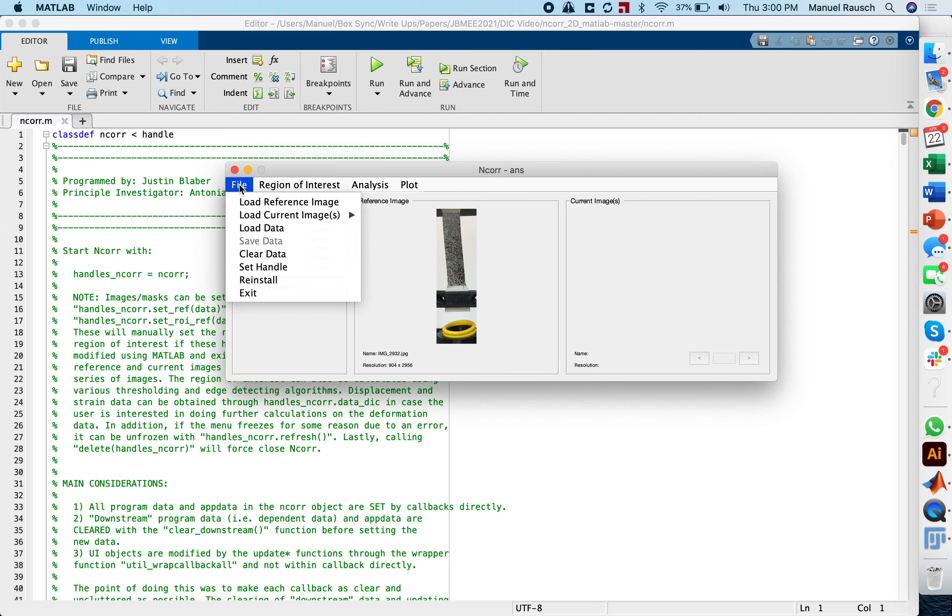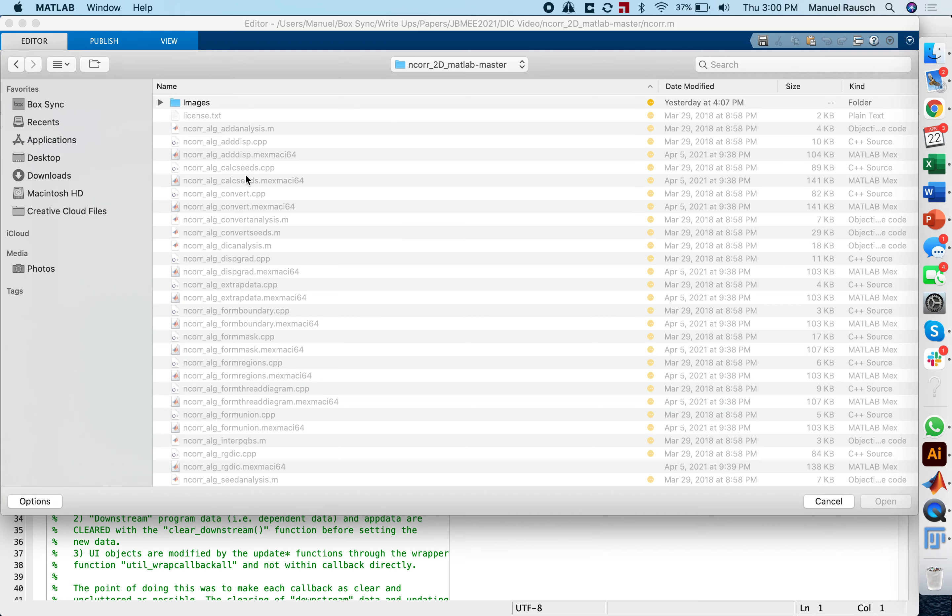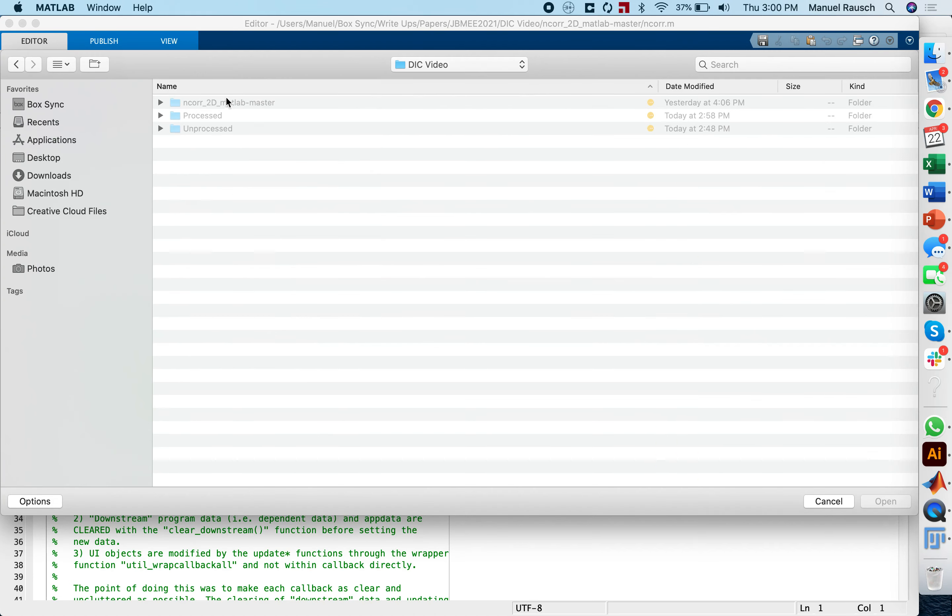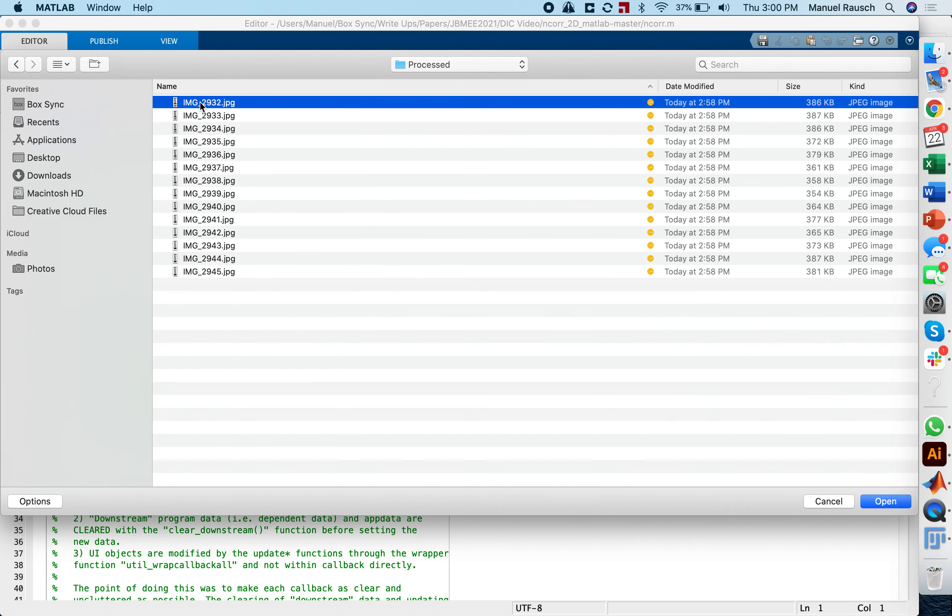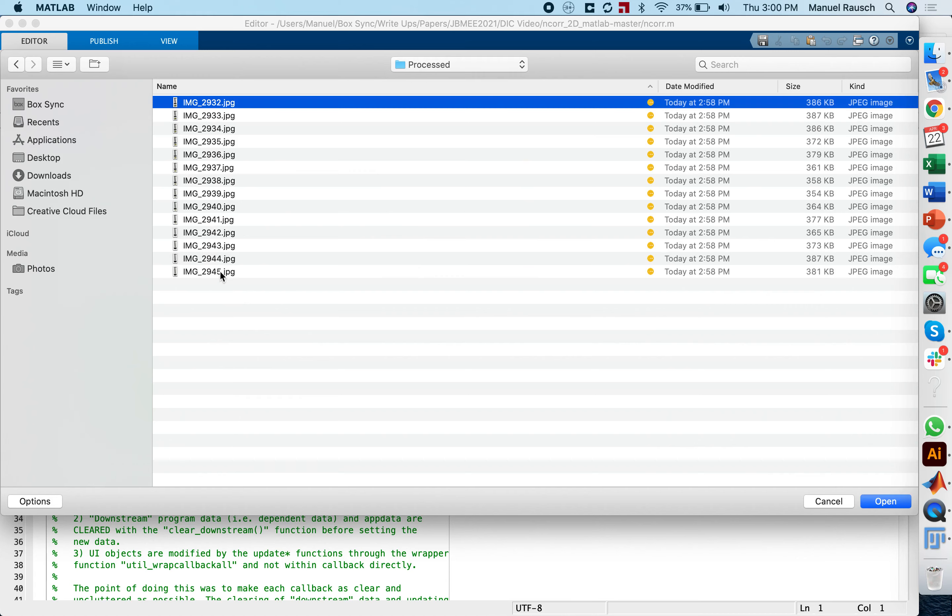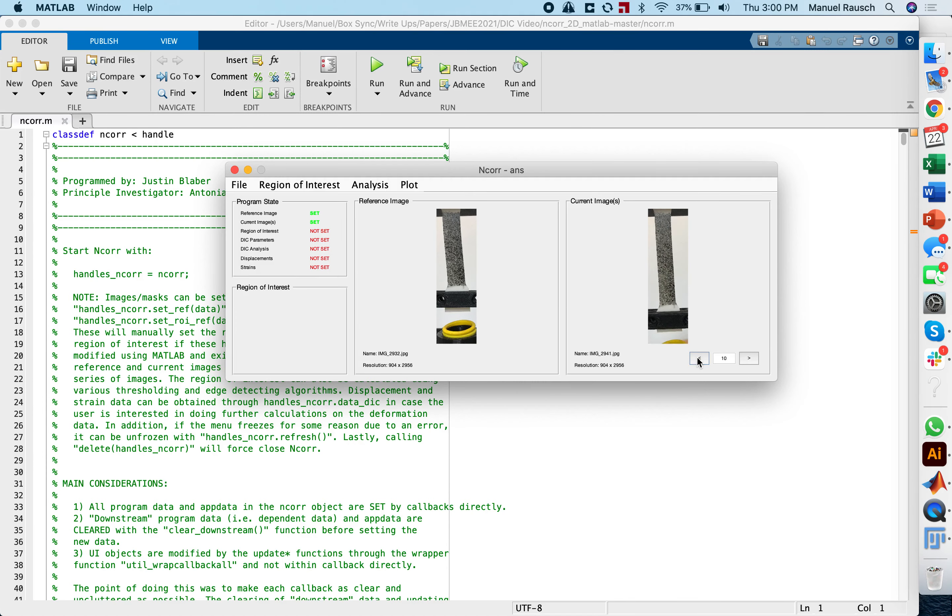The next step is to select the current images. I go back for the processed images. You want to make sure that you also include the reference image. So I load all these images. You can see down here, we took a total of 14 images. Here you can sort of go through them and make sure that all the images are there.